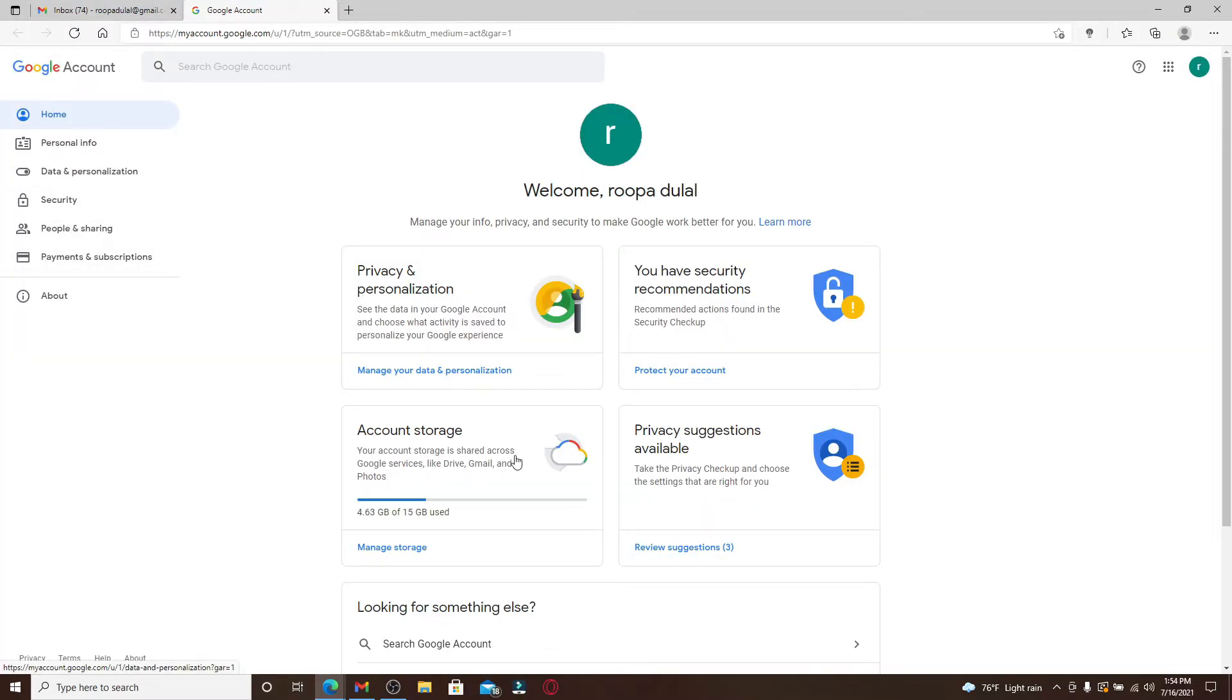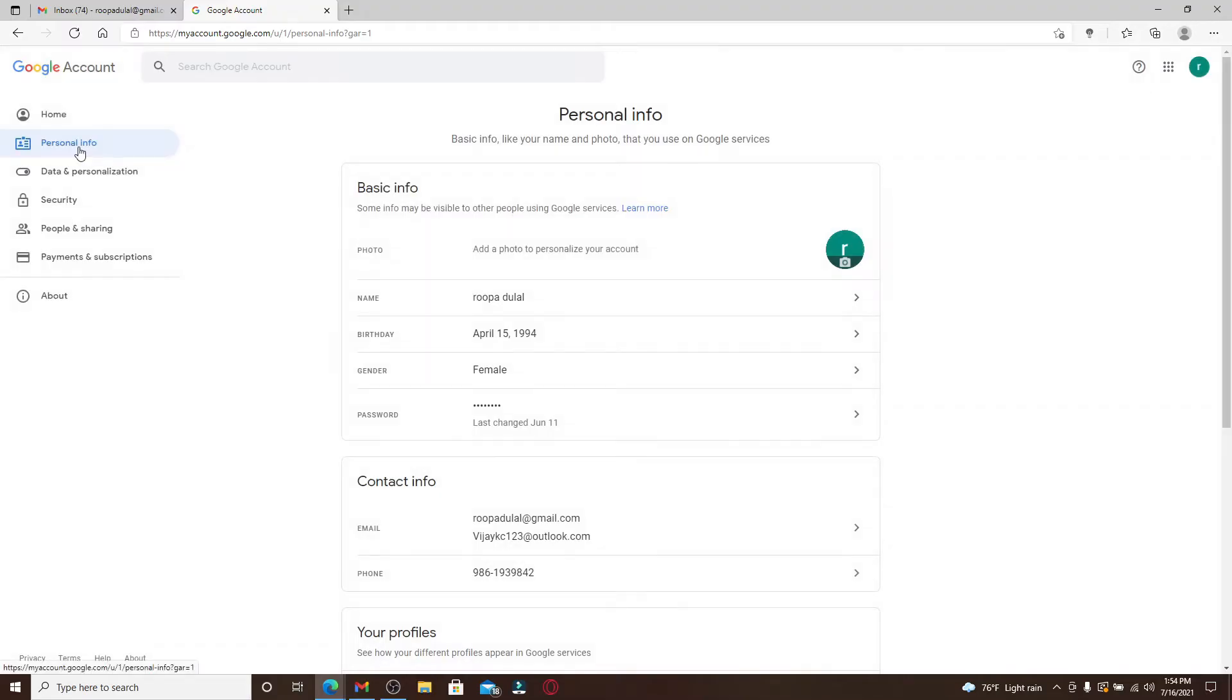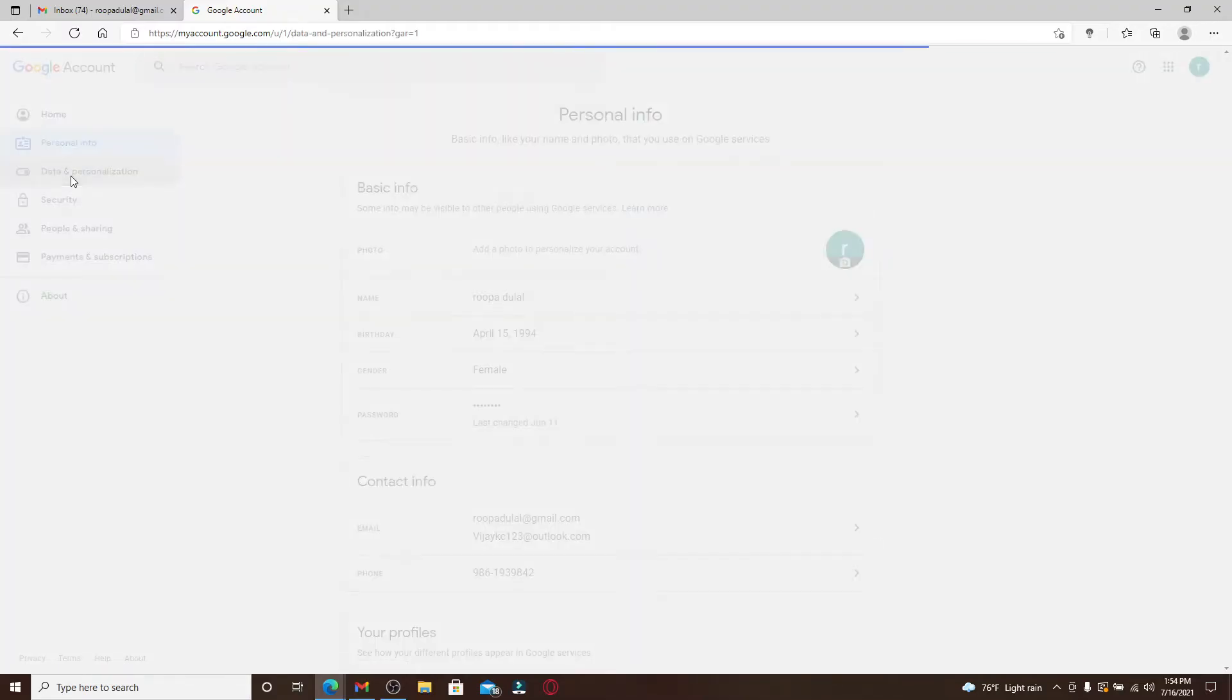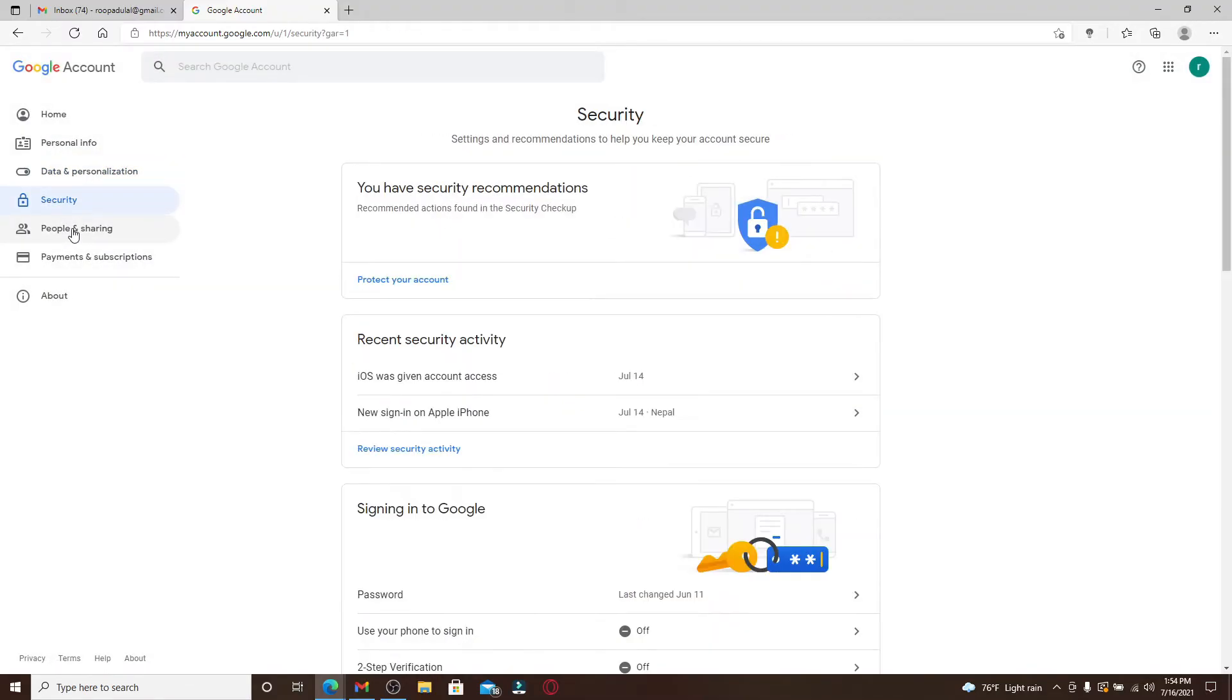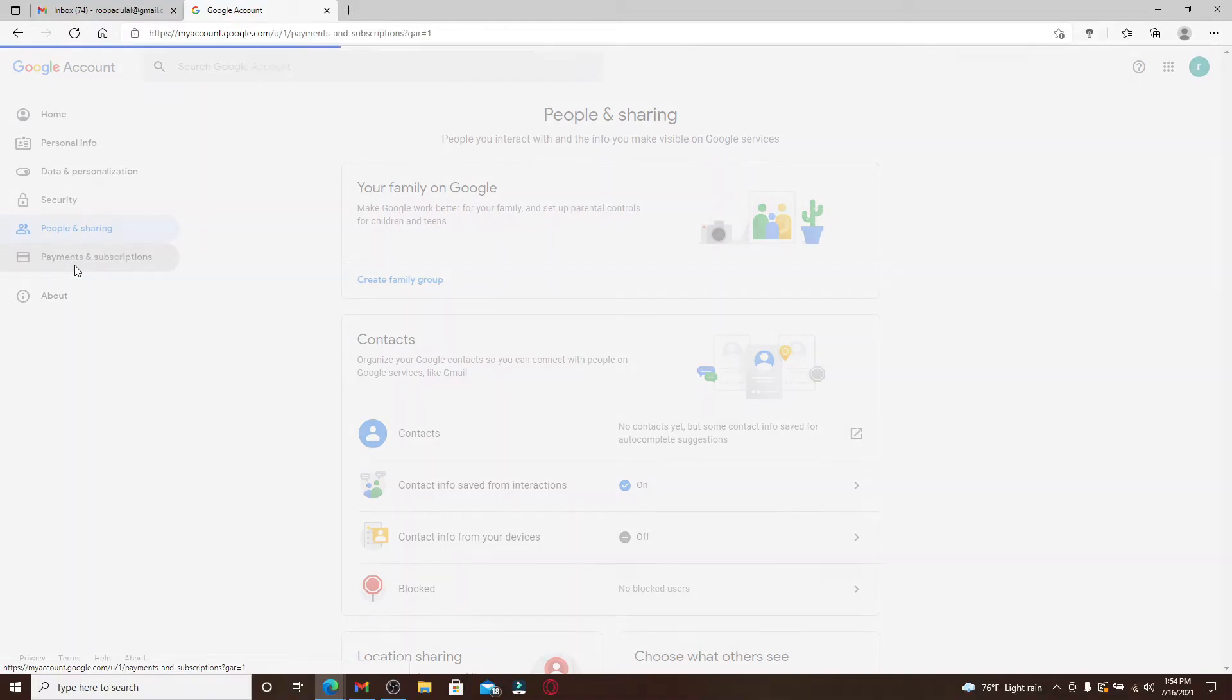The screen that you are being able to see is your home screen. You can also see personal information section, data and personalization, security, people and sharing, and payments and subscriptions.